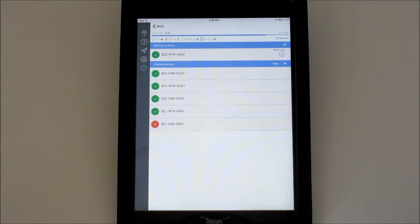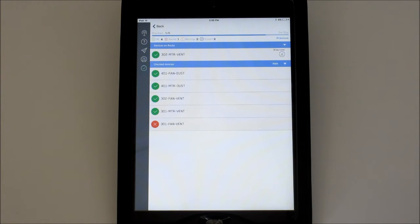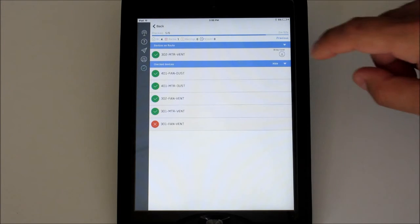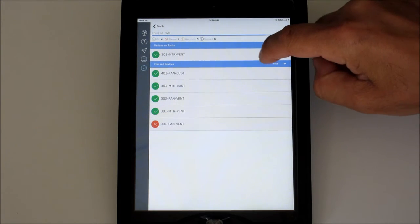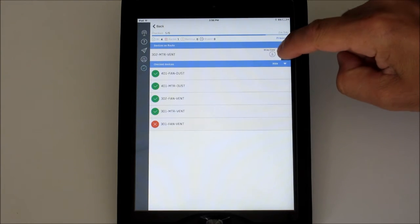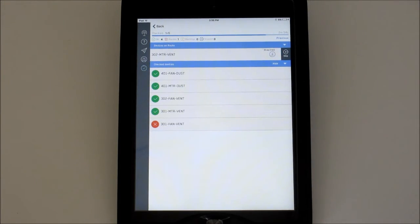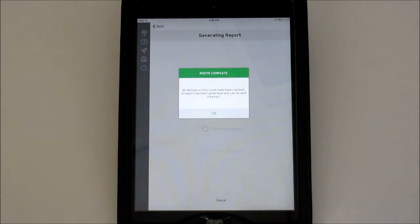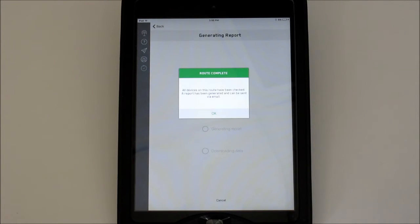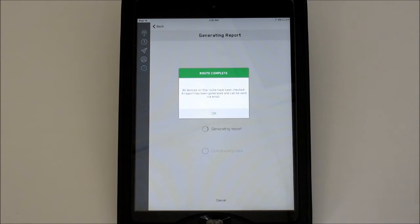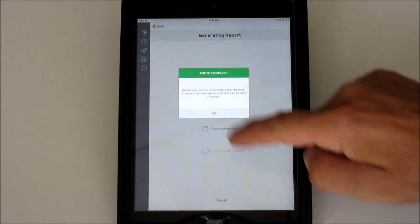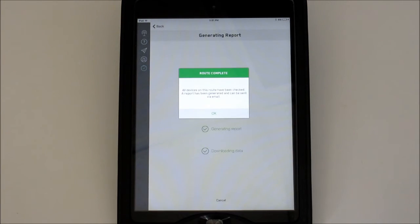If you would like to skip one for any reason, swipe left on that device and tap skip. It will drop to the checklist and show the skipped icon. If a device is skipped accidentally or you change your mind, you can swipe left and unskip it.